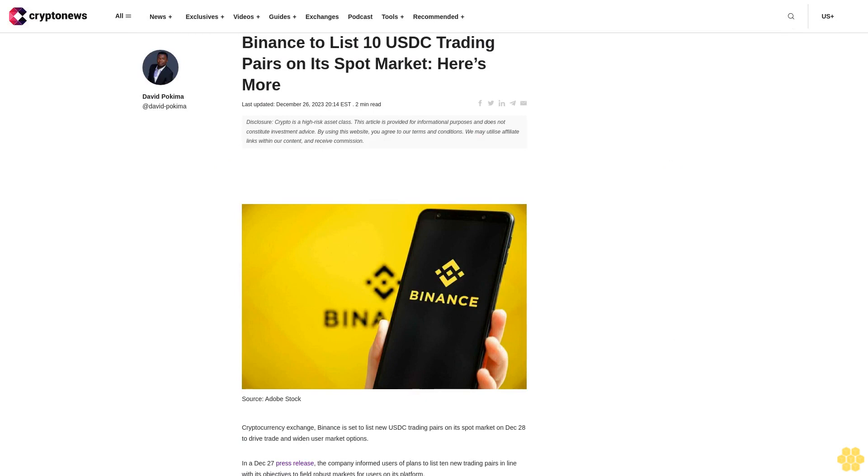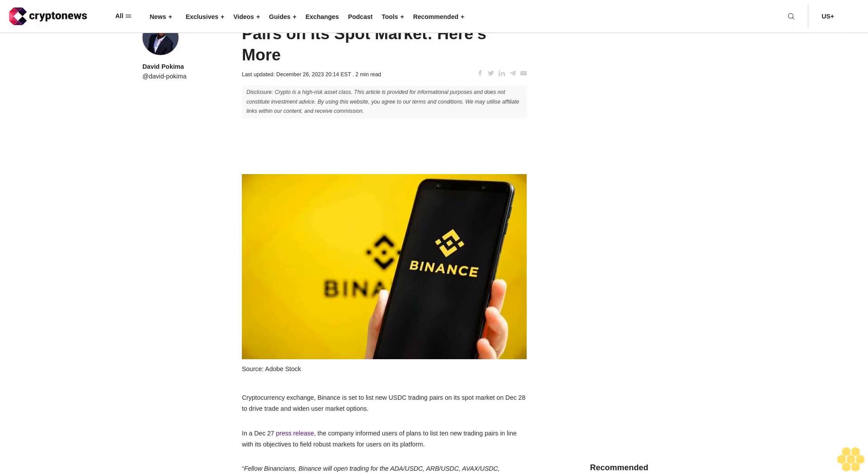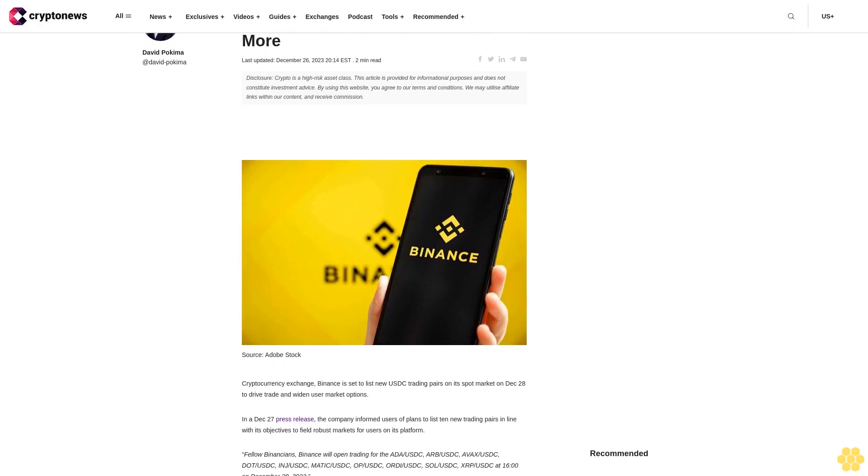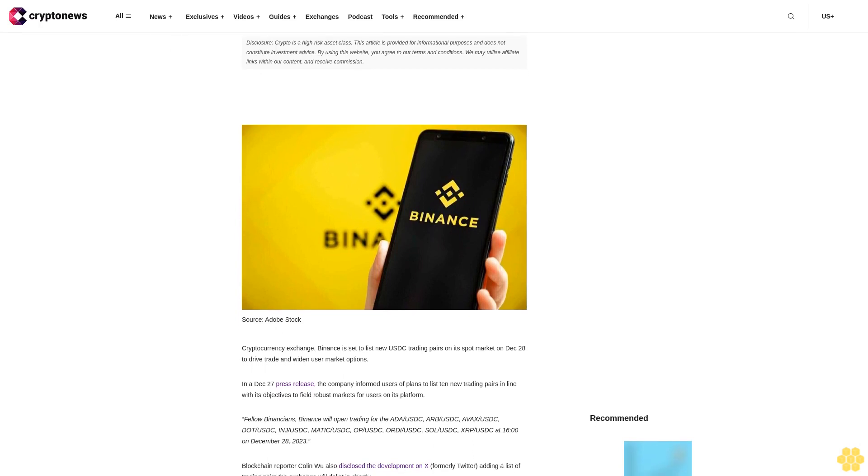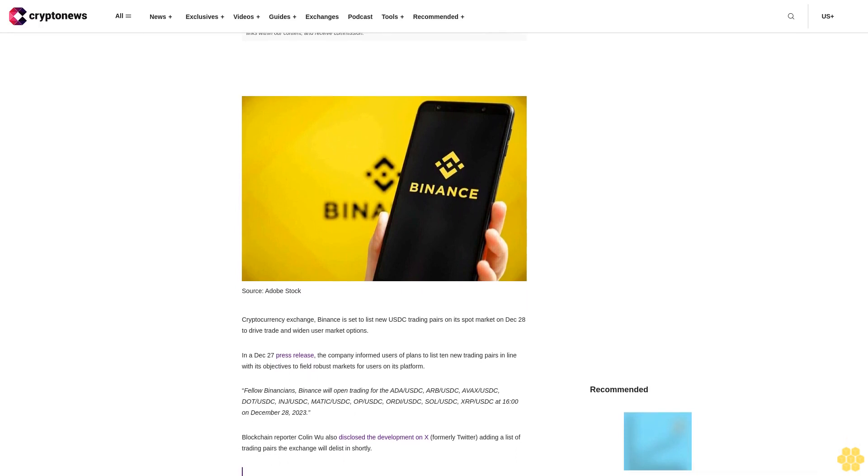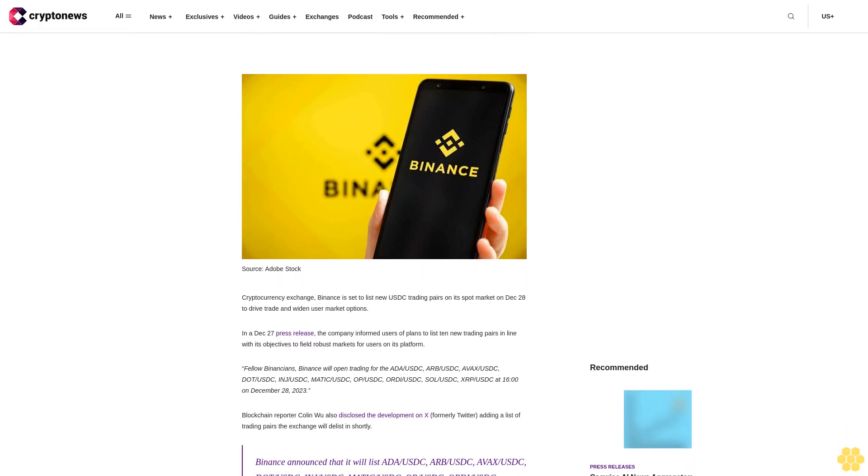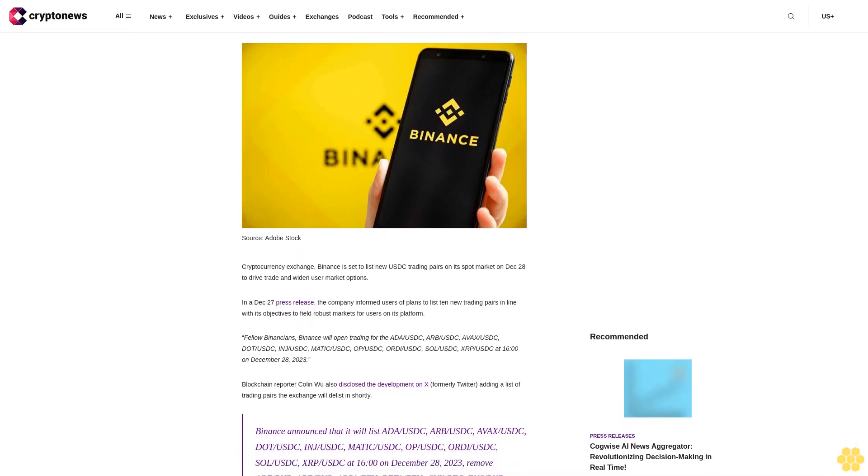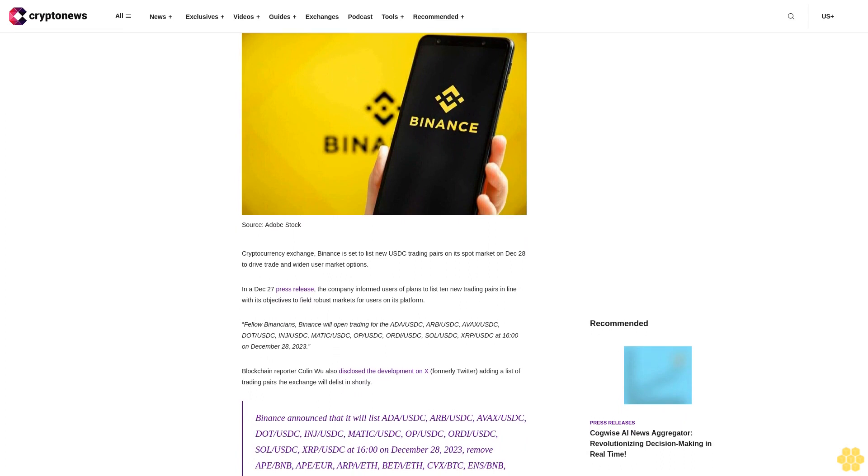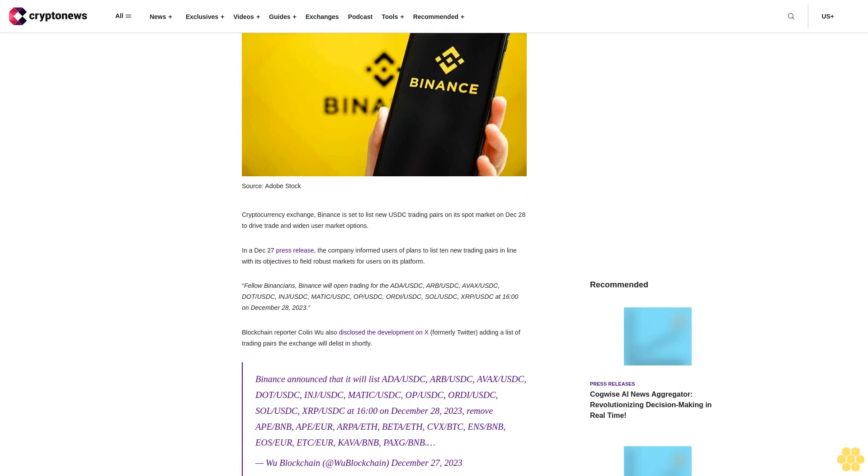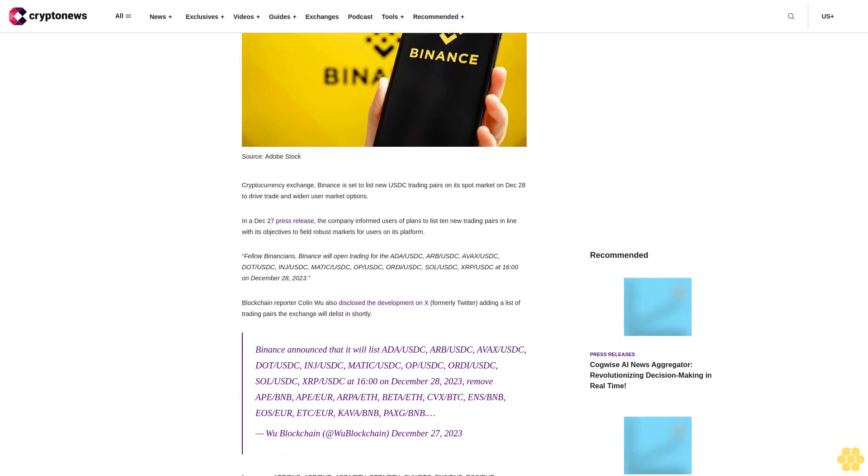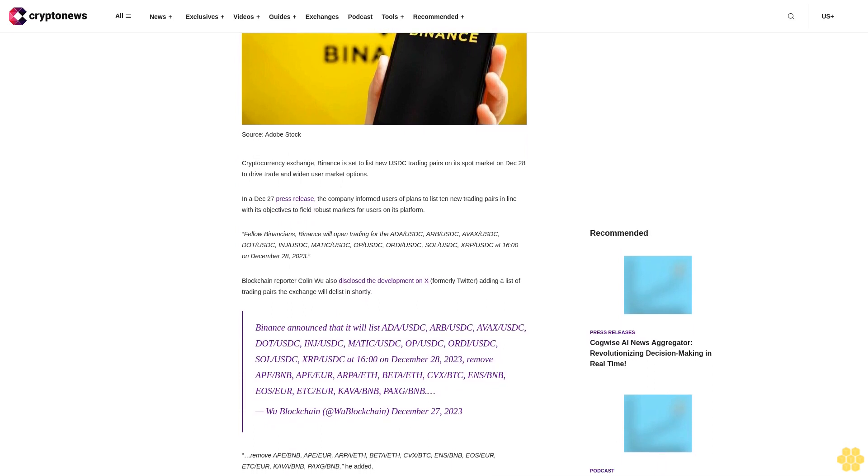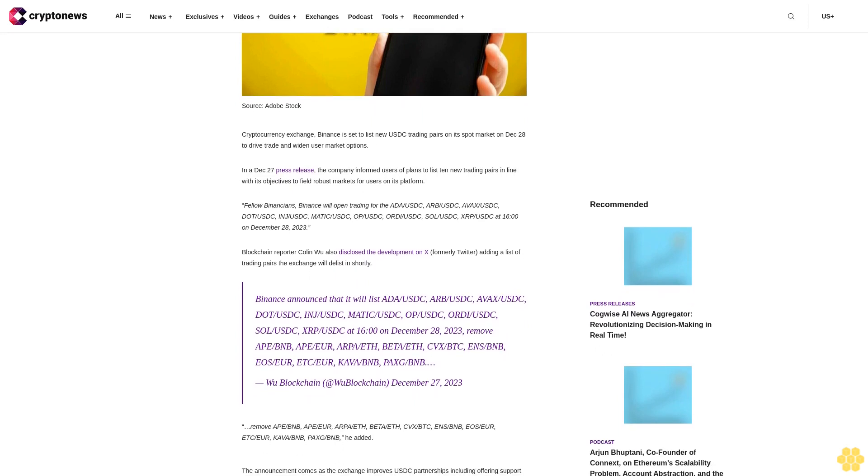Binance to list new USDC trading pairs on its spot market. Last updated December 26, 2023. Disclosure: Crypto is a high-risk asset class. This article is provided for informational purposes and does not constitute investment advice. By using this website you agree to our terms and conditions. We may utilize affiliate links within our content and receive commission. Cryptocurrency exchange Binance is set to list new USDC trading pairs on its spot market on December 28 to drive trade and widen user market options. In a December 27 press release, the company informed users of plans to list 10 new trading pairs in line with its objectives to field robust markets for users on its platform.